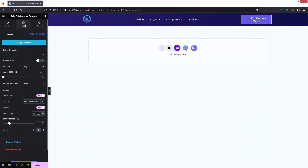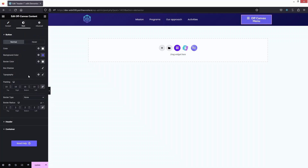Now let's click on the Style tab. In Style you can change the styling of the button — we have Border, Box Shadow, Typography, Padding, and we can also add Border Type and Border Radius.